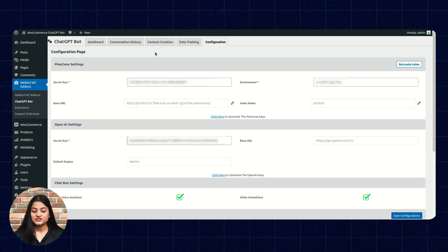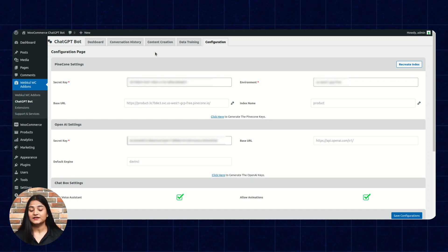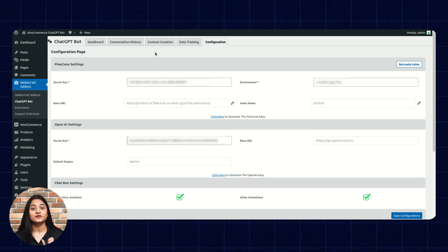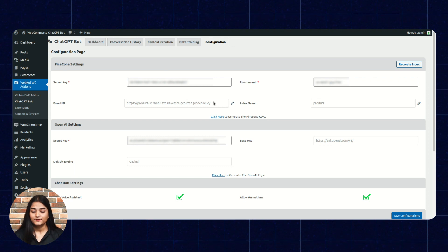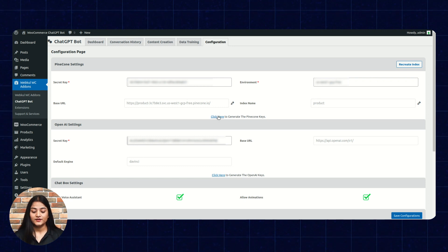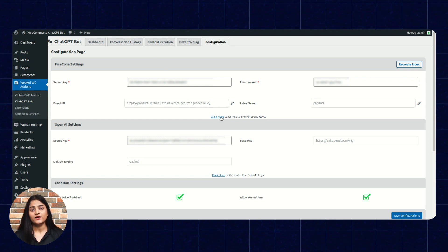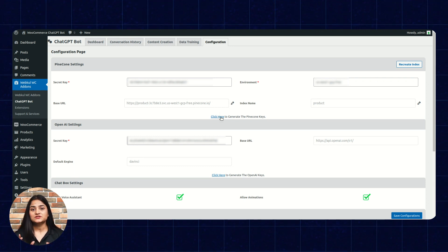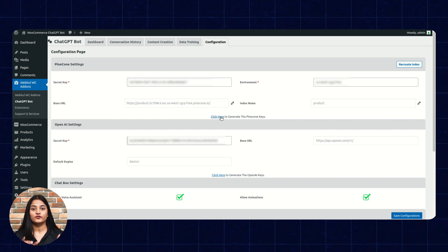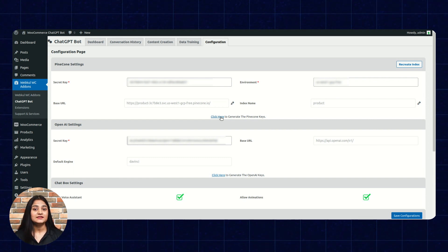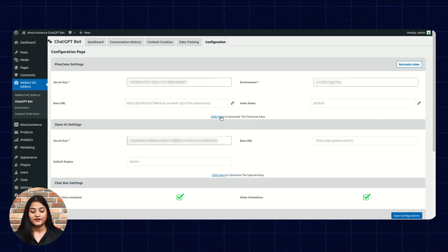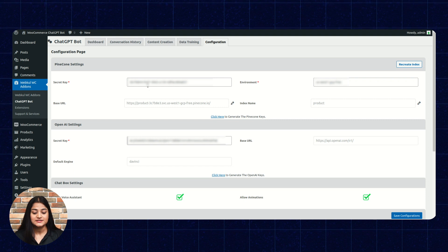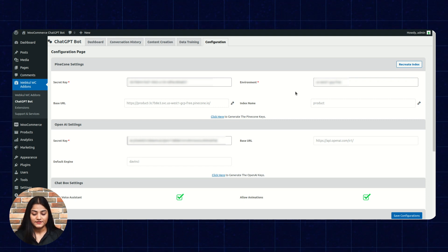Here, the first option is Pinecone settings. From here, you can add the Pinecone credentials or the keys. By clicking here, you can generate the Pinecone keys. What do you have to do? Just create an account on the Pinecone and from there, you will get the API keys, which you have to enter here in the secret key. Then environment key.